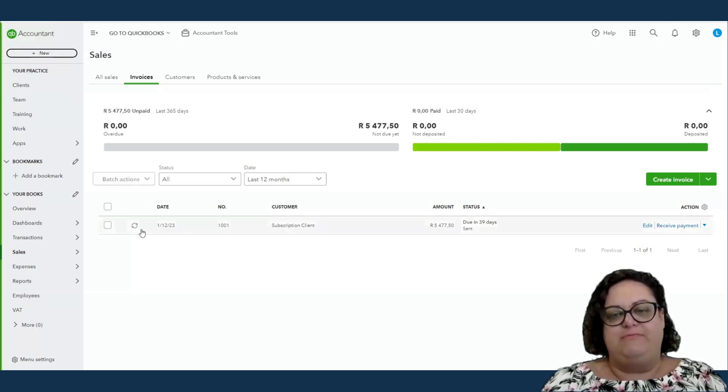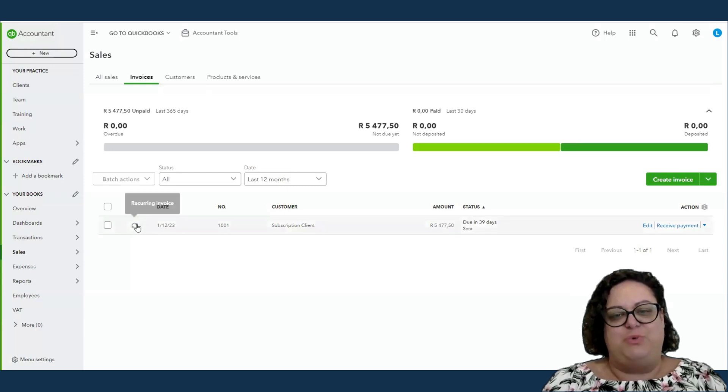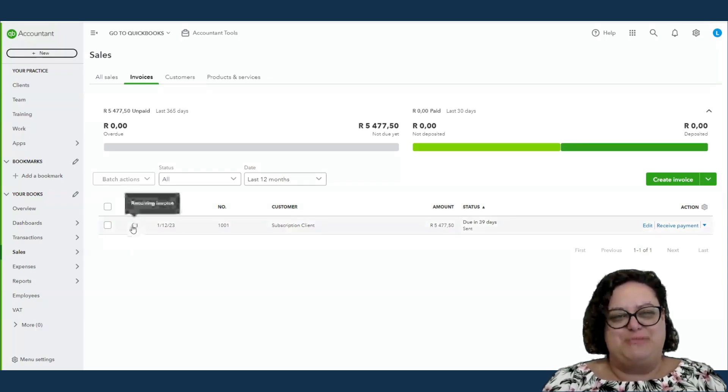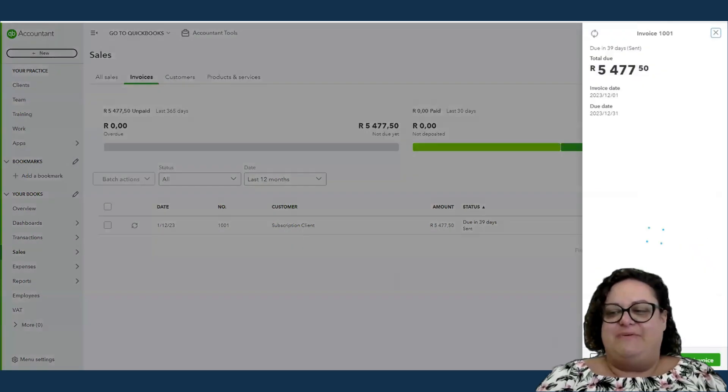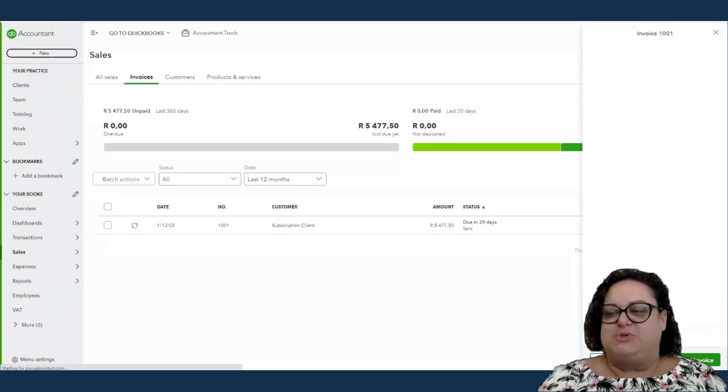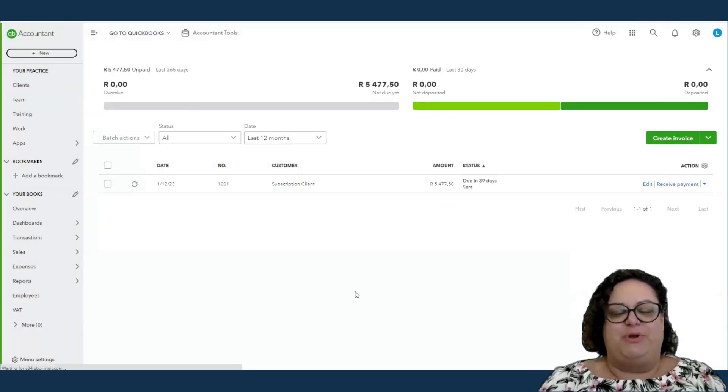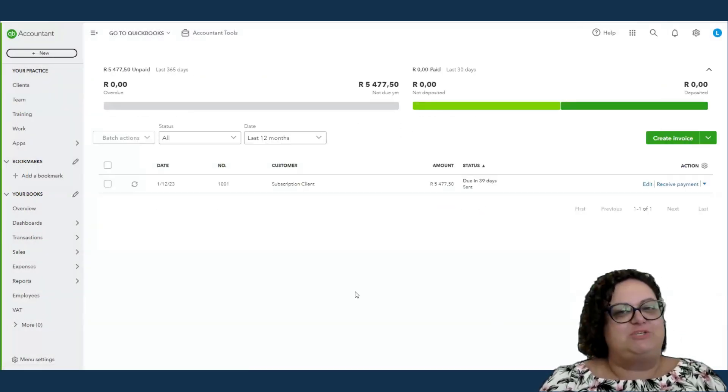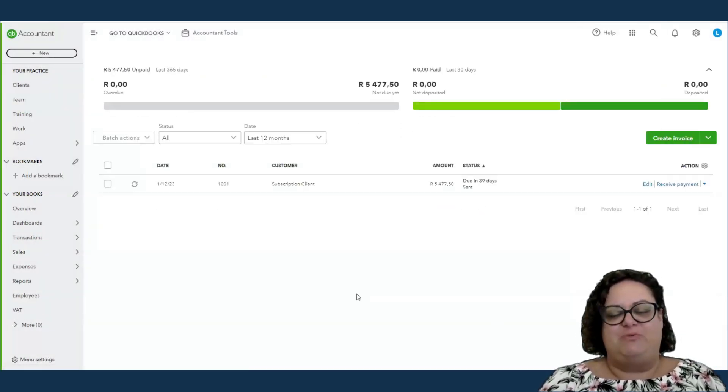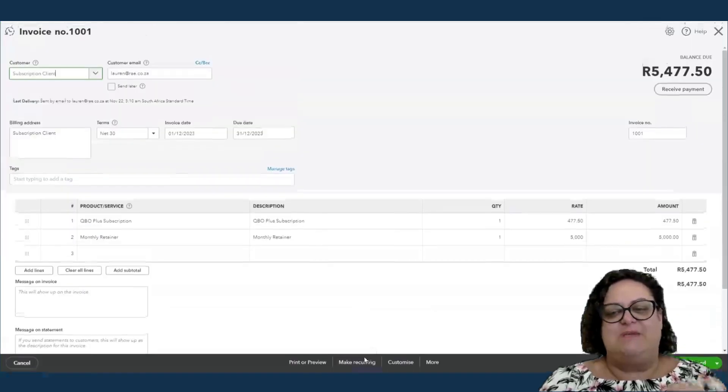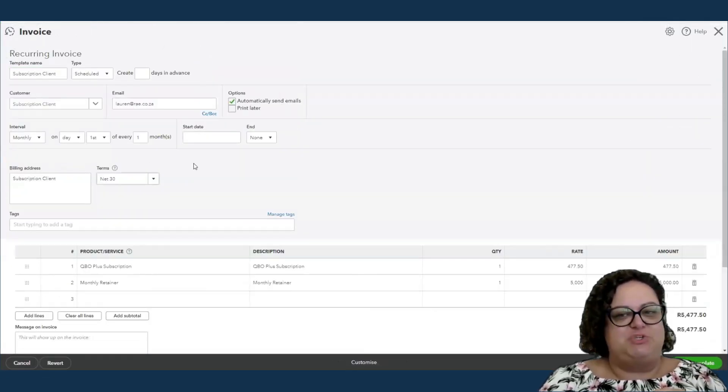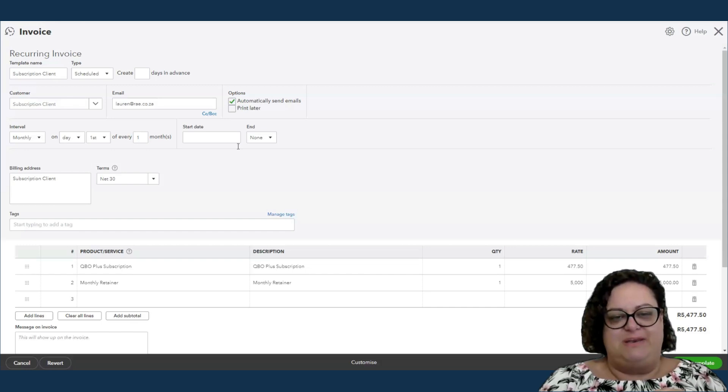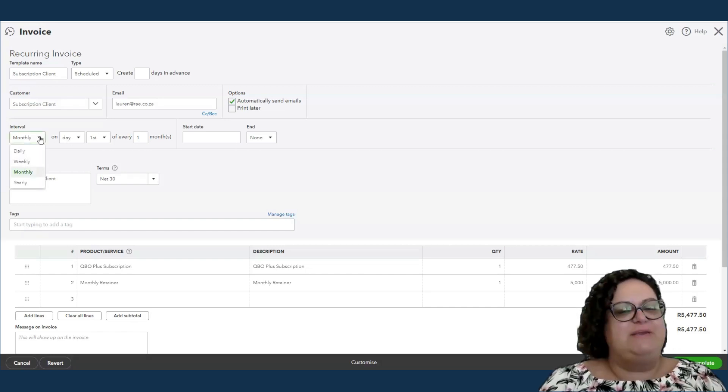Now, a recurring invoice, it's already telling you here if you look at my list of invoices that this is recurring. But if I wanted to set up a recurring invoice, I just have to set up the invoice once, and then there's an option to make recurring. These are just the steps that you would be filling in. Is it monthly, annually...